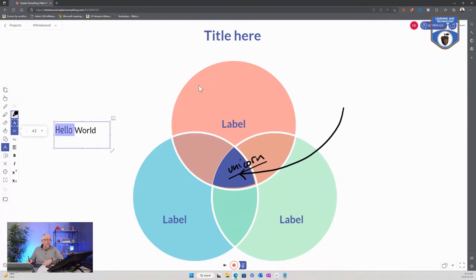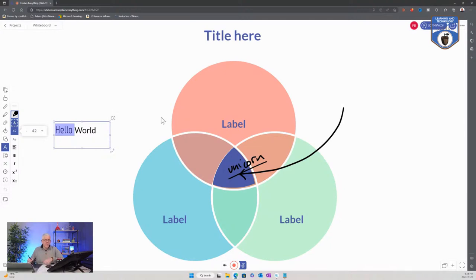A lot of the other whiteboard products have a lot more when it comes to formatting fonts and such. Explain Everything is a subscription-based model. It's actually not very expensive — I think it's somewhere around $39.95 a year for a single teacher, US. So it's not terribly expensive; it might be something you can get through PD funds.